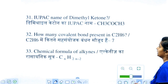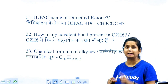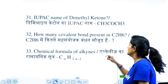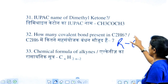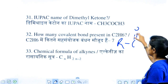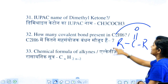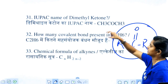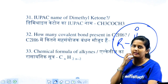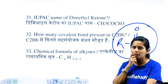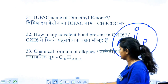Is dimethyl ketone a name? Ketone has the structure RC=OR. So the answer here: dimethyl ketone is CH3COCH3.